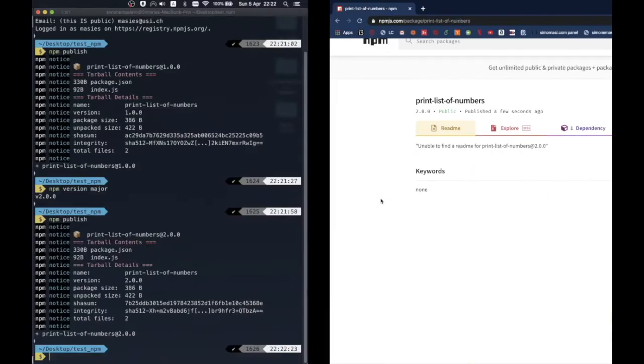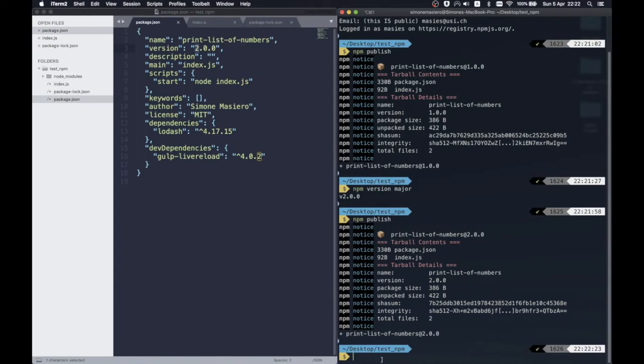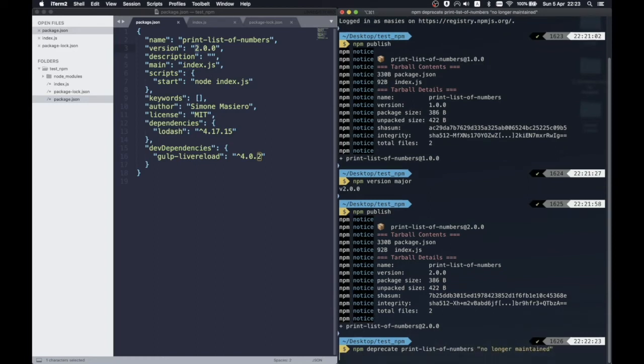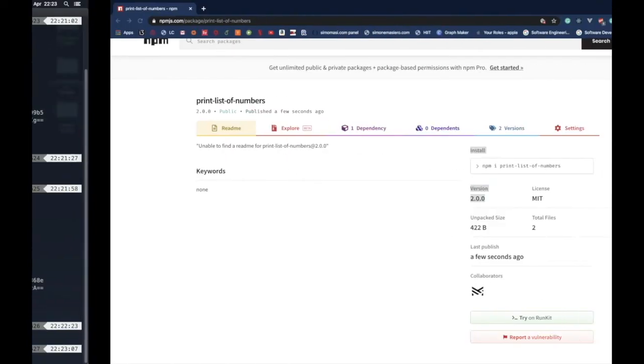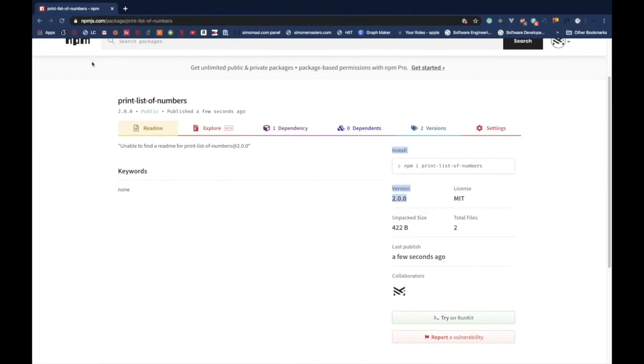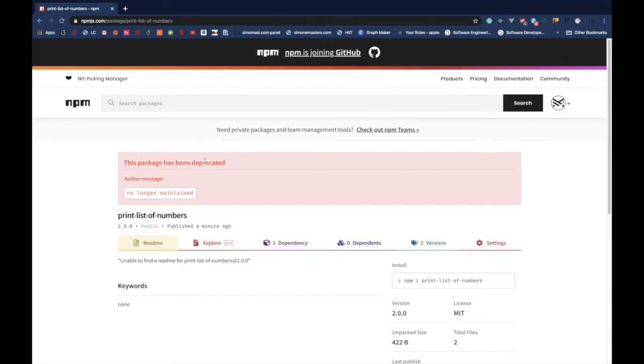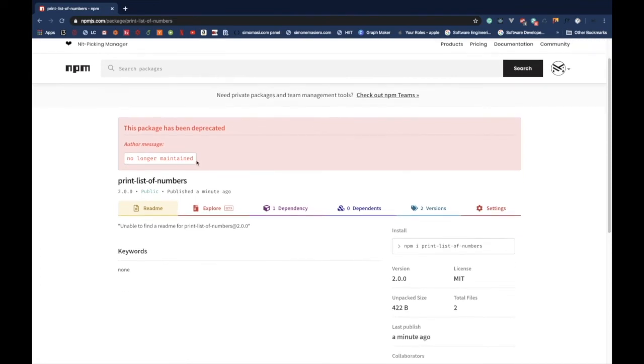If we are no longer interested in maintaining a package, but we want it to remain available for users to install, or if there are some projects that depend on our package, we can deprecate it. To do that, we can just run the deprecate command, specifying a message which will be shown when users search or download our package.